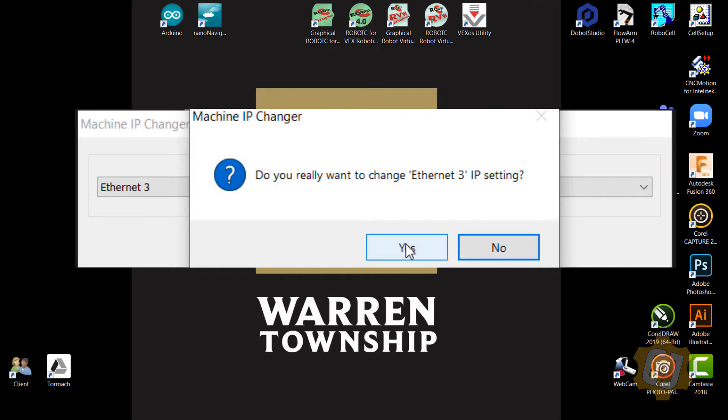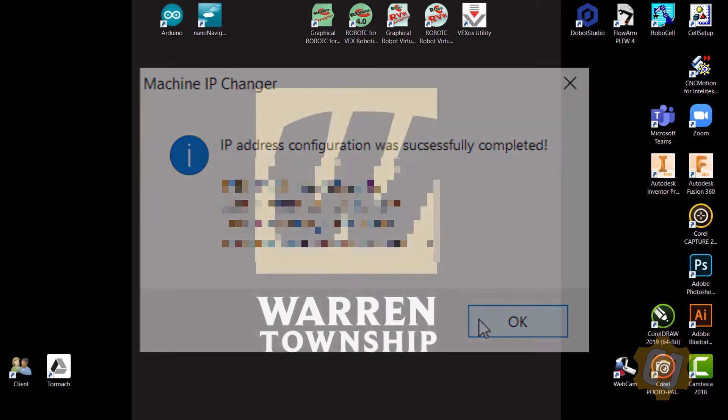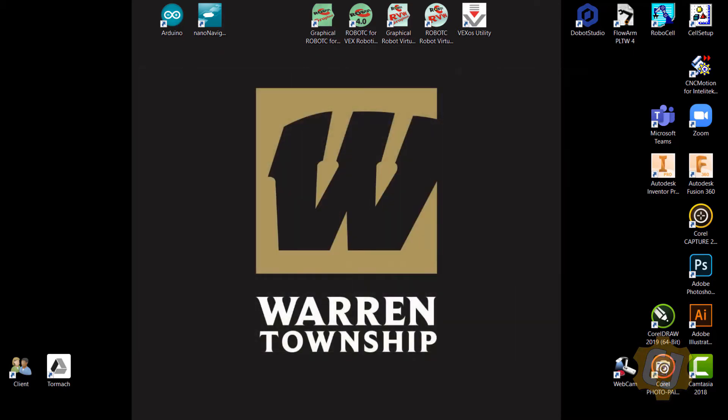You should see a window pop up that says Machine IP Address Configuration was successfully completed. Now your machine and your controller are communicating with each other.